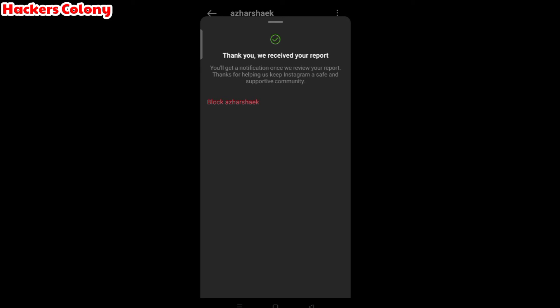But you have to follow this procedure for fake accounts or if somebody is using a fake account with your name, your profile, or any illegal profiles. You can report all these accounts through this process.